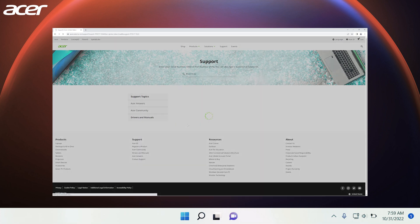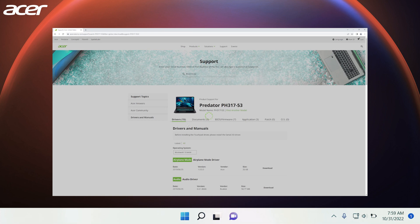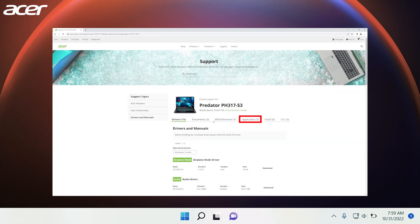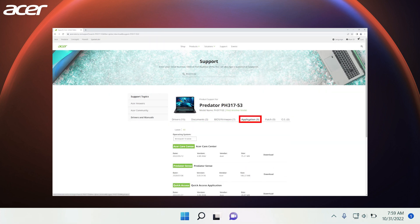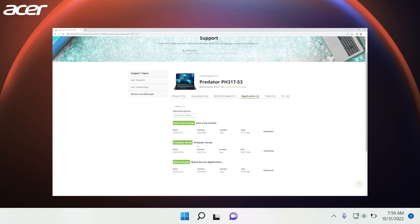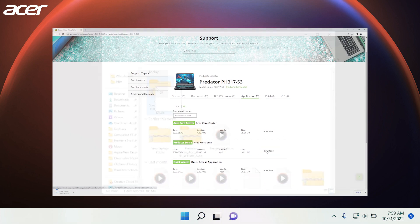From the list of options presented under the model name of your device, select Applications. You should now see an option to download Predator Sense. Select Download to automatically begin downloading the application.